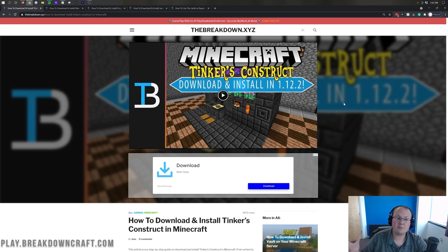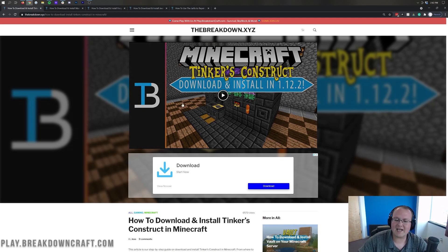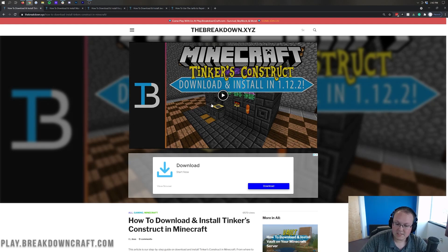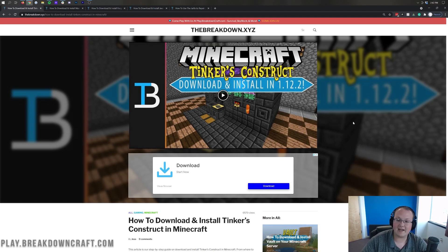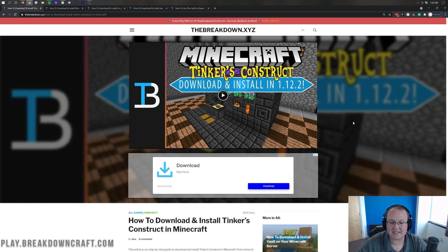Why do I like Tinker's Construct so much? Well, it's a really cool mod that allows you to create your own custom tools and ores and so much more. It gives you a foundry-style system that allows you to create molds and, using those molds, custom tools and different things — better alloys, hammers that mine out big groups of blocks together. It truly is amazing.